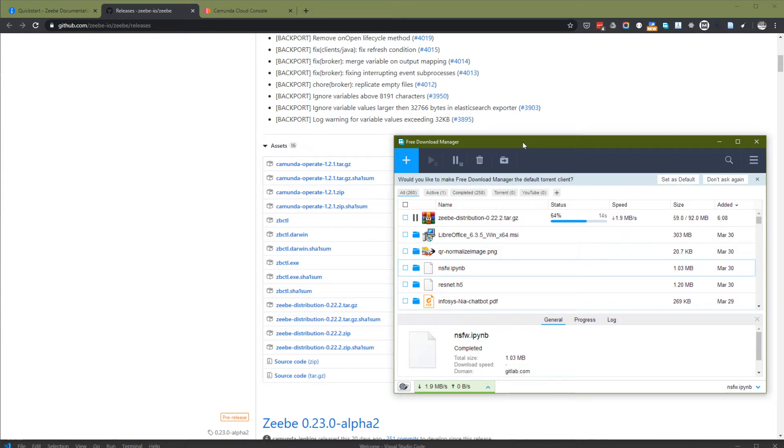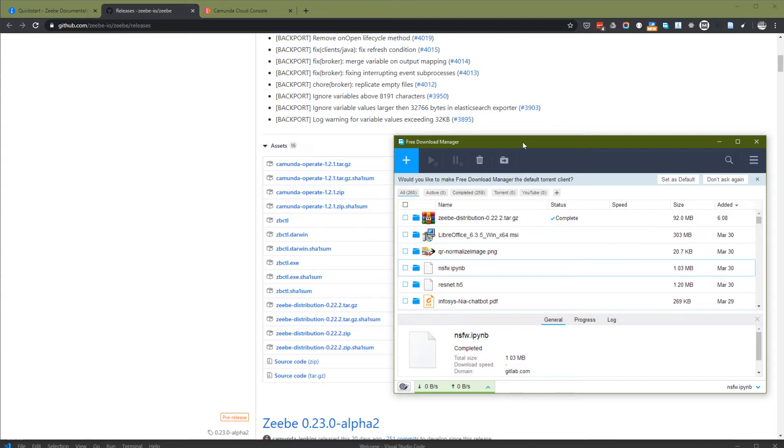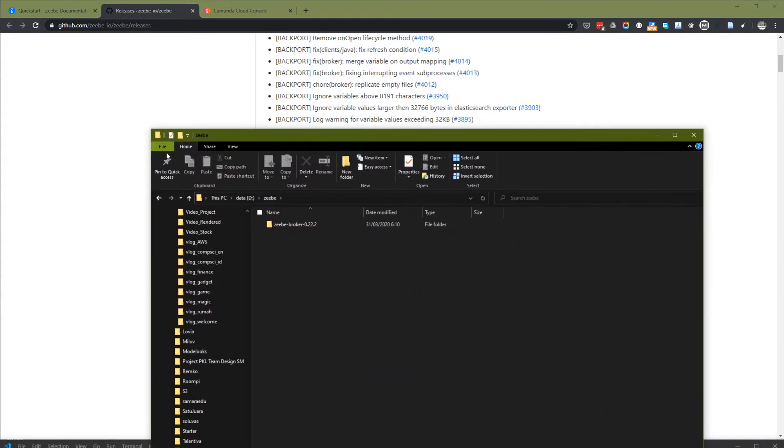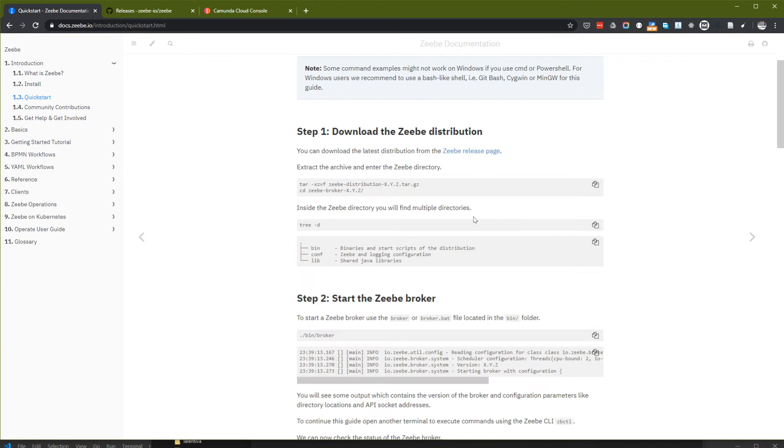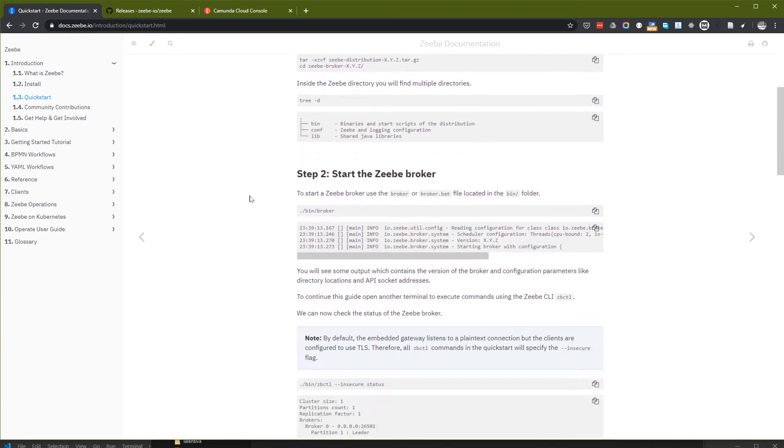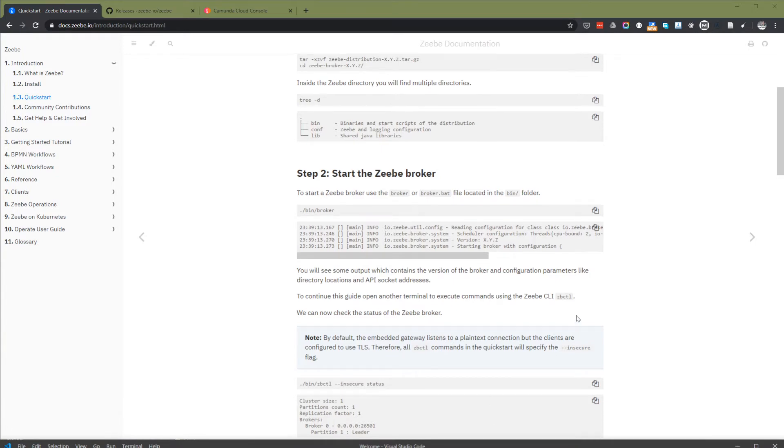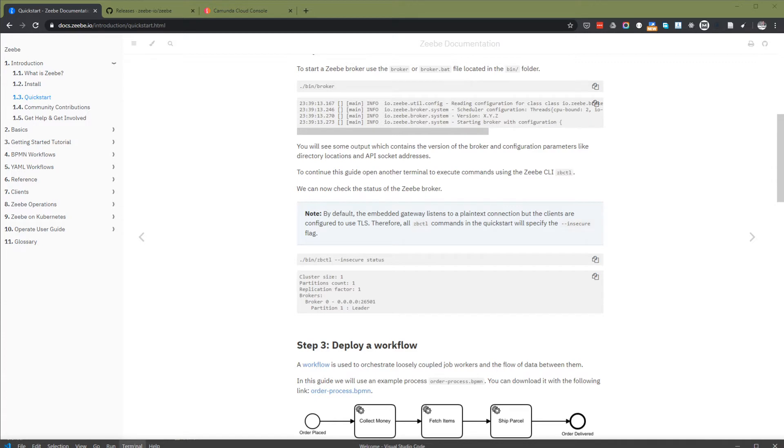I'm trying to compare between Zeebe and other workflow automation engines but this is the one that I will be trying. I had experience with Zeebe before a few years ago. Now I have the Zeebe here and now I have to start the broker. I will use Visual Studio Code to do this or I just start a command line.